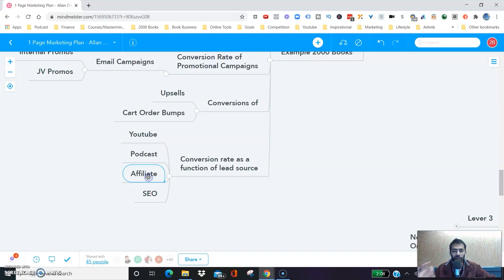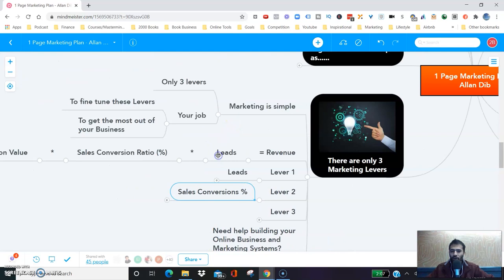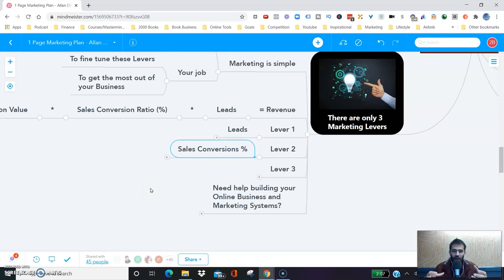Different businesses will have different conversion percentages depending on different campaigns and lead sources. But you have to analyze all of these numbers to understand where to focus your limited time and energy. I've seen way too many times in my coaching that online entrepreneurs are focusing heavily on lead sources that don't make sense for their business — investing all their time on Pinterest or Instagram while not getting any leads or conversions from those sources. Unless you look at a holistic view of the business, you would never know what's working.